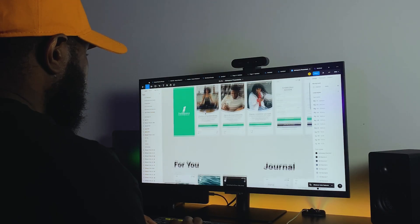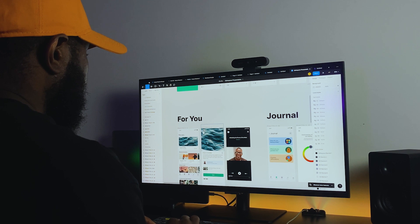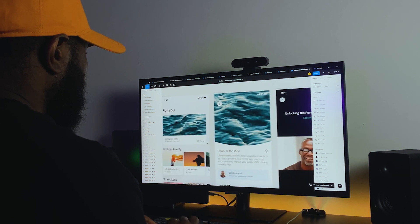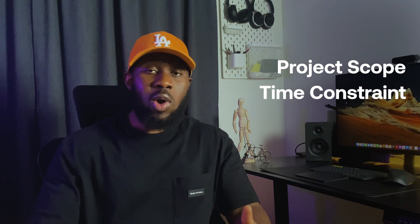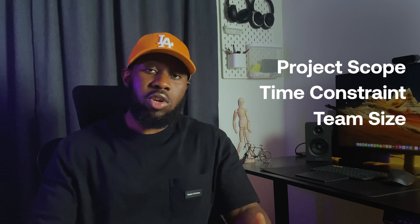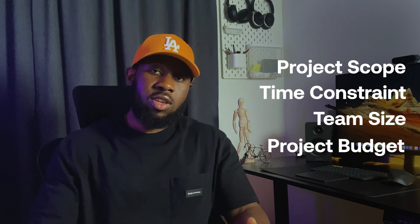Hello everyone. In today's video, we will be walking through the UX design process using a real mobile app design project. Before we get into it, it's important to understand that the UX design process can be as dynamic as possible depending on the scope of your project, how much time you have, the size of the team and the budget for the project.